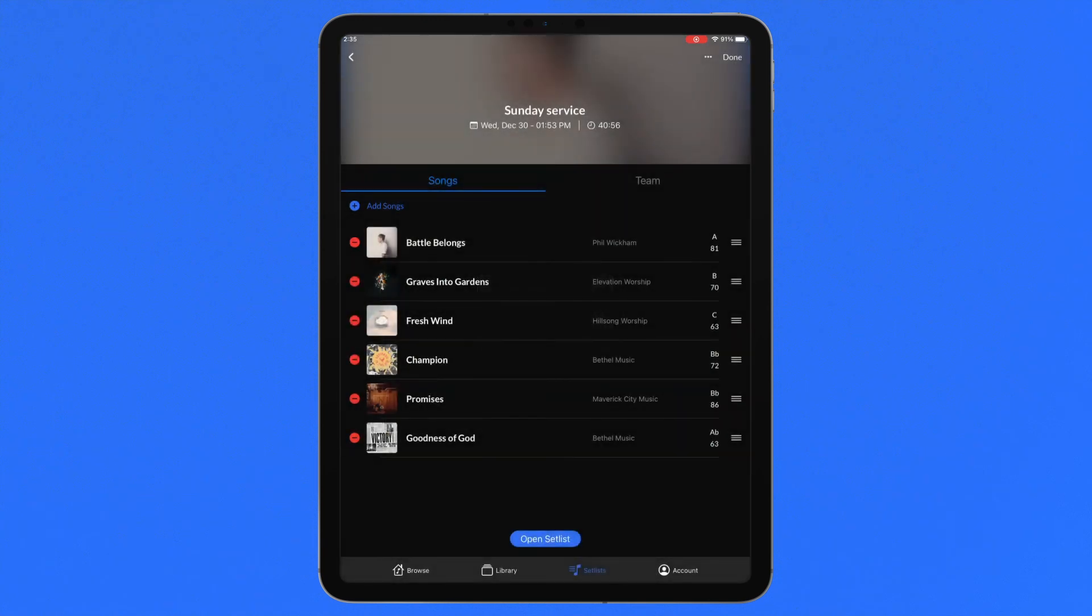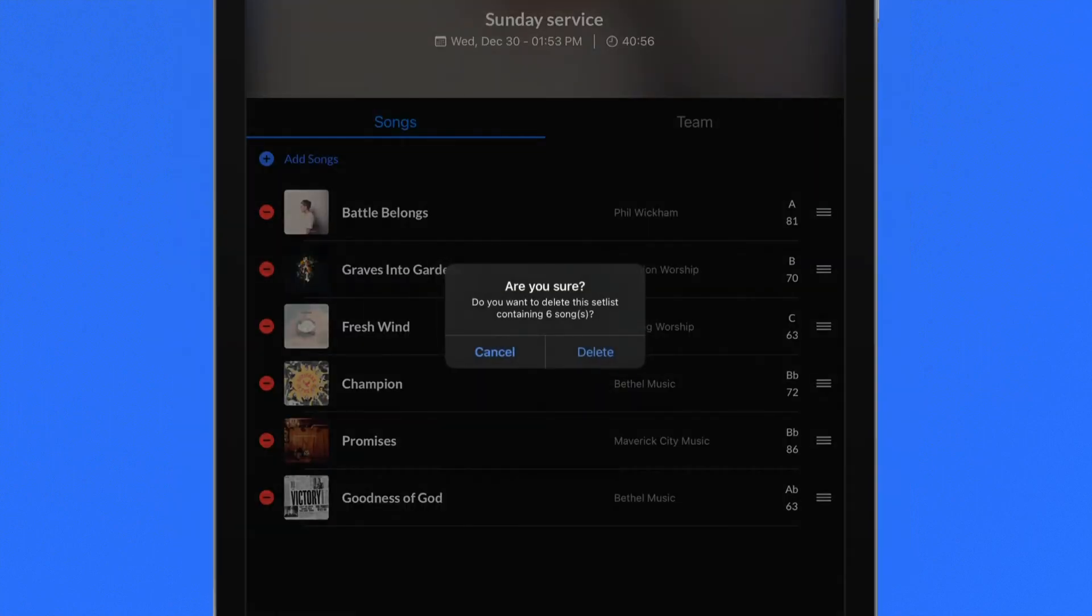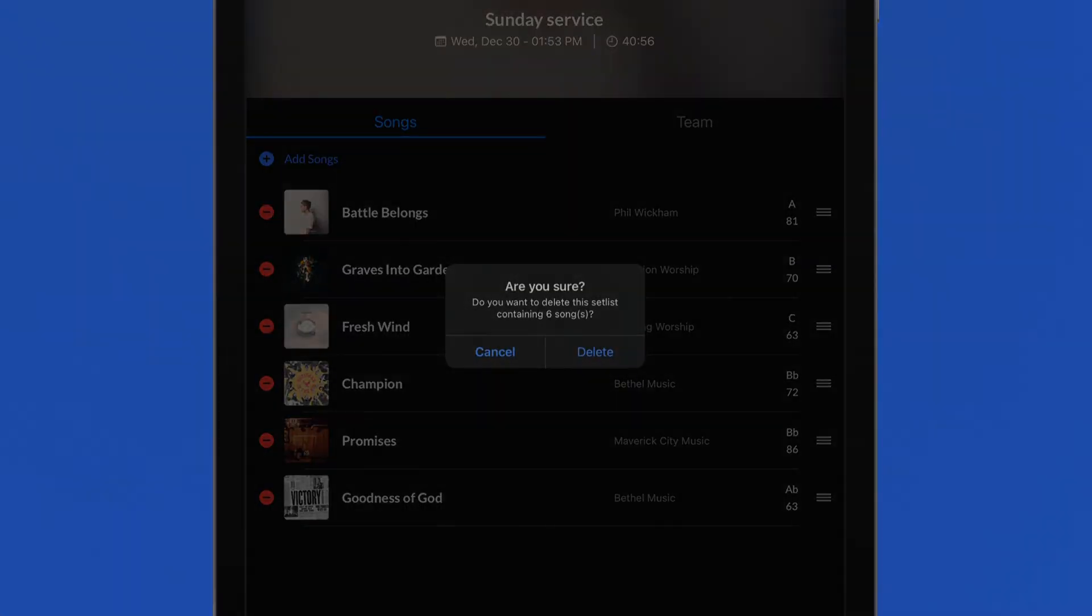From this menu, you can also duplicate the setlist, save it to the cloud, or restore from cloud, which will update the local setlist with the latest saved version. Deleting the setlist will permanently remove it from your organization.